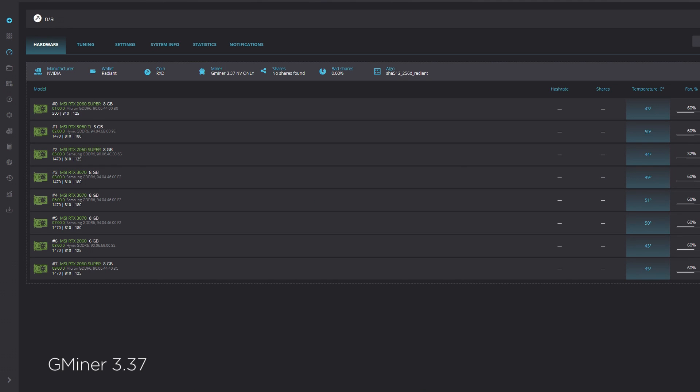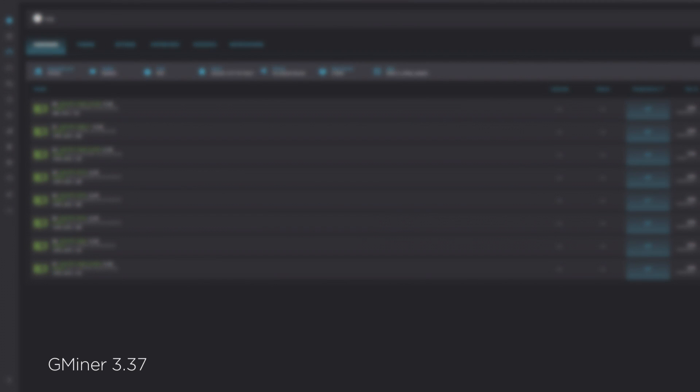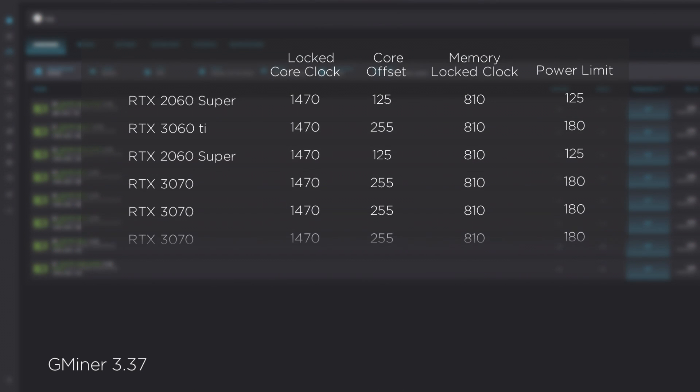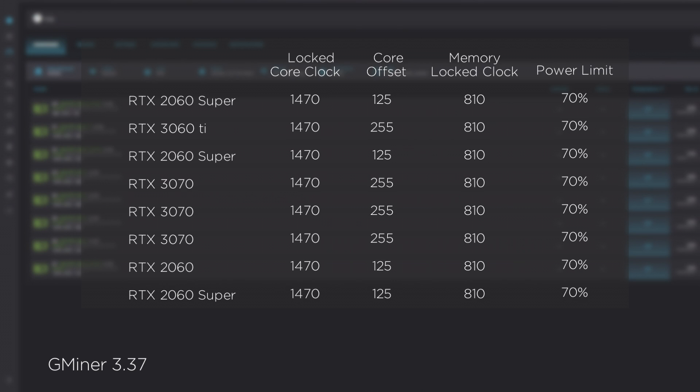Up next is GMiner version 3.37. Again, we are using the same overclocks, with one exception, and that is how power limit is determined. GMiner uses a percentage versus a whole number. This is fine, but know that if you set a number that is higher than 100, the software may in fact set the power limit to the highest allowed percentage, for example 110%, similar to what we see in Afterburner.